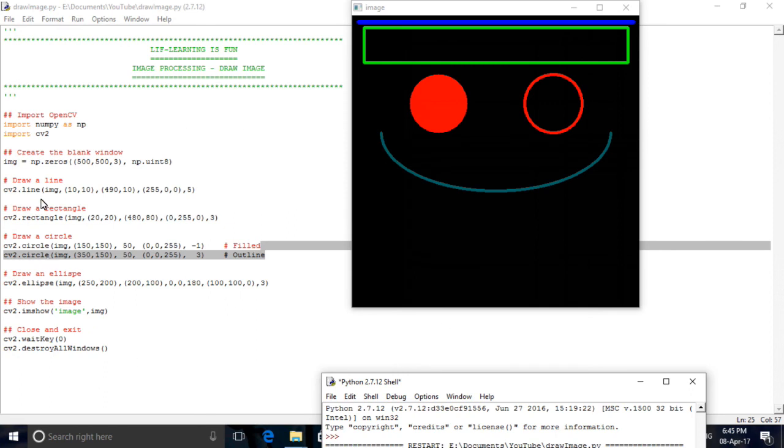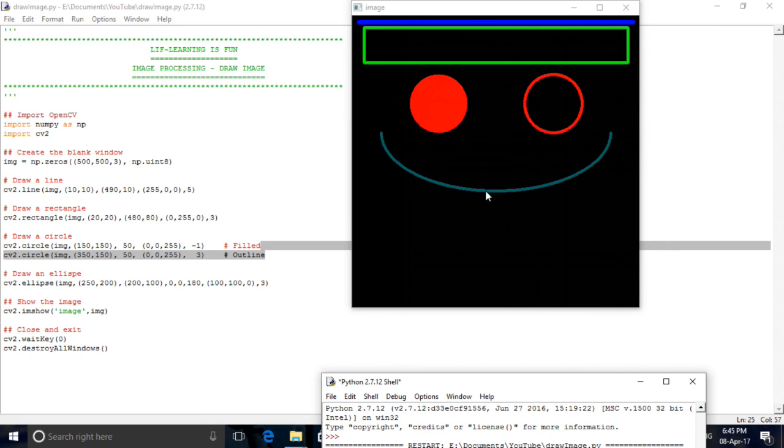This is the line which we have drawn, and this is the rectangle which is green, the filled circle and the outline of the circle, and the ellipse which is drawn. Thank you.